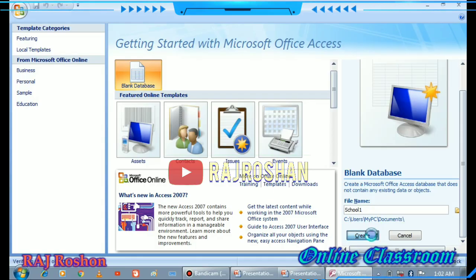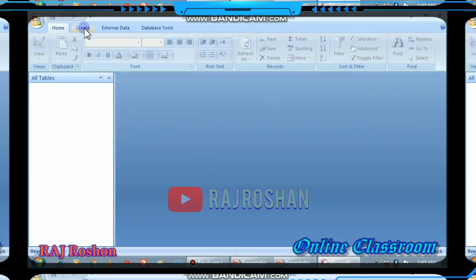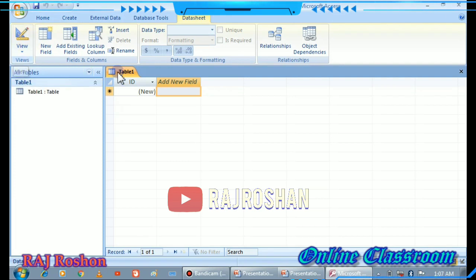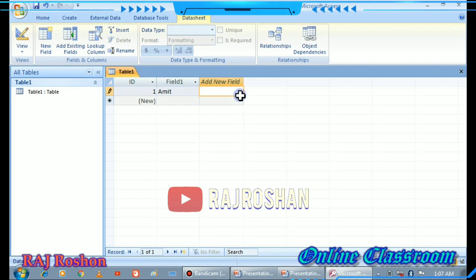After pressing Create, you will get this screen. Go to the Create option and click on Table to create a table. Here you decide what contents or what database you want to make. I will make a database of student details.